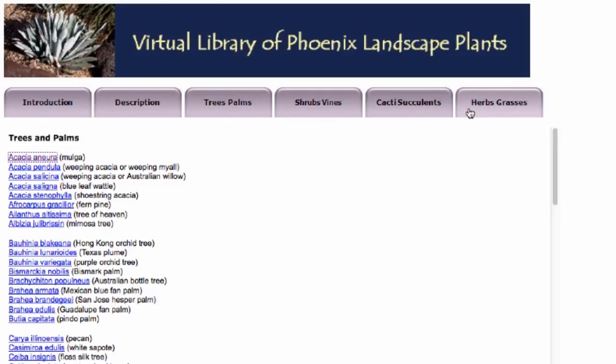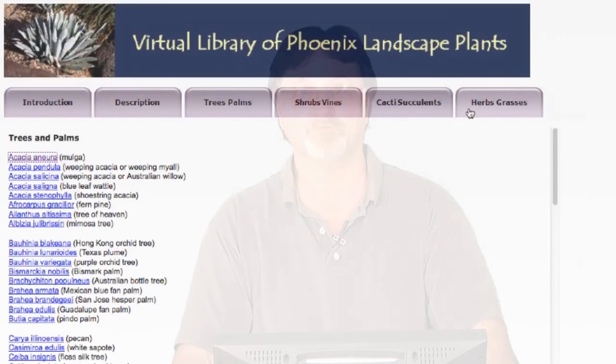I hope you enjoy this website. I know I've enjoyed over the years putting it together. It's a labor of love, certainly. Thank you.